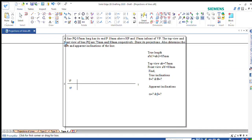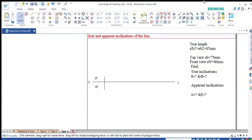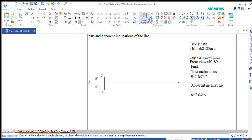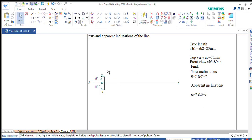I will zoom this portion. This is A dash and this is A. I can check the dimensions once — this should be 15mm and this should be 10mm. So A dash and A are located at 10mm and 15mm respectively.